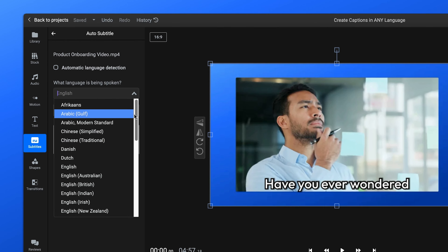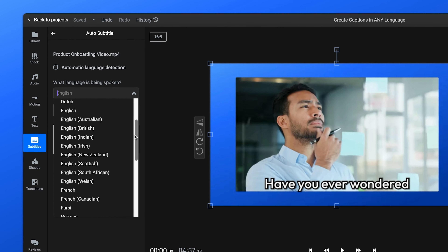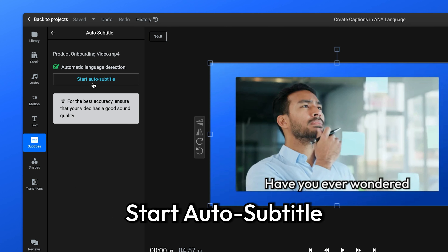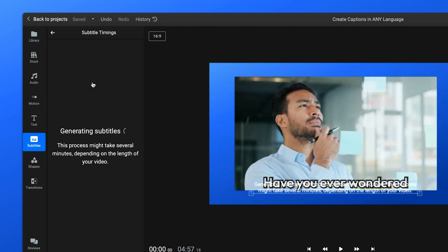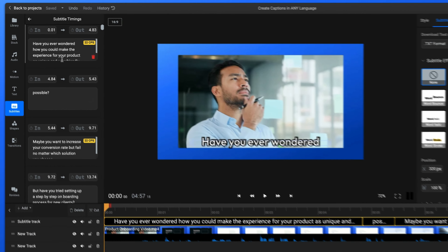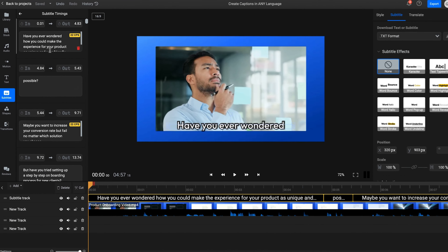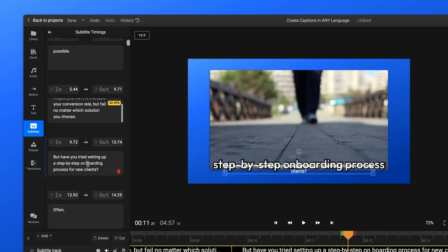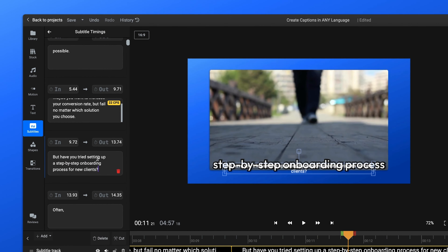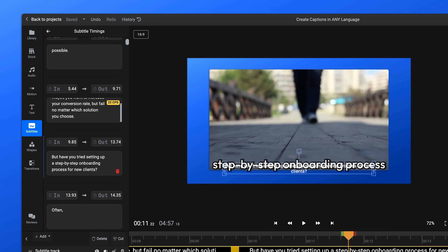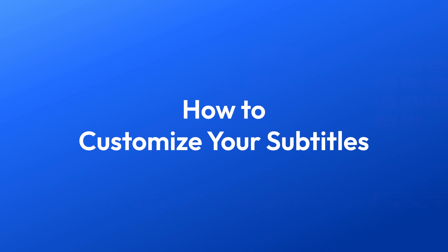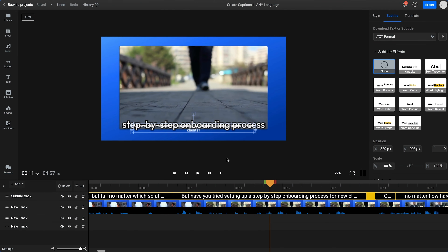Once you've uploaded your video file you can drag and drop it down to the timeline. When your video is on the timeline you can generate captions. There are two ways to generate captions in Flixier: you can right-click on your video on the timeline and select Generate Subtitles, or you can go to the left-hand menu and click on the Subtitles tab to access more options. You can create automatic subtitles, type in your subtitles manually, or upload an existing subtitle.